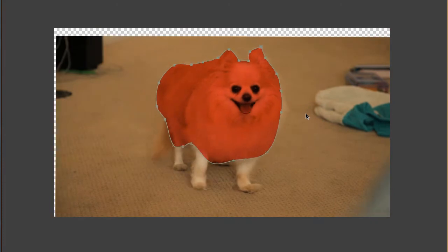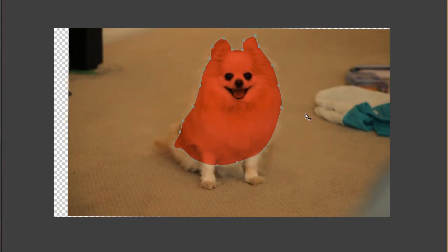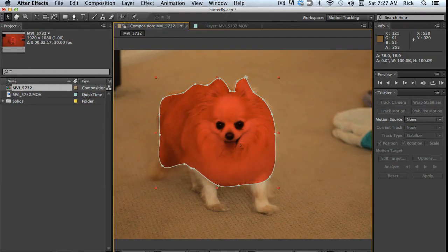When it gets way off, stop and adjust the mask points. In most cases, you'll only have to add a few keyframes.